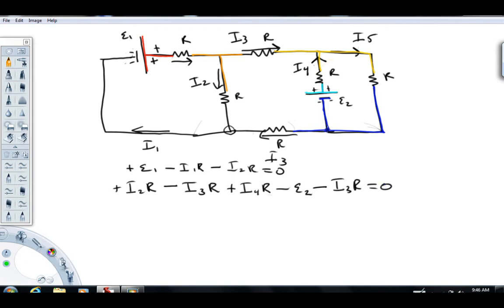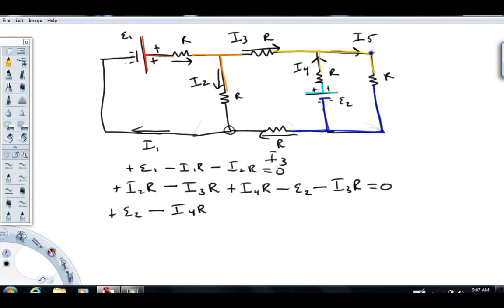Next loop: starting at the lower left corner of this loop on the right side. The ladybug goes from dark blue to light blue — an increase in potential by E2. Then it jumps across the resistor — a drop by I4R, now at yellow potential. The ladybug then crosses the next resistor from yellow to blue — a drop by I5R. The ladybug is back where it started, so add up all the delta Vs, they equal zero.